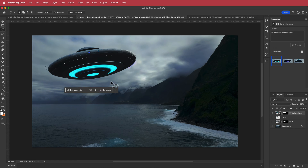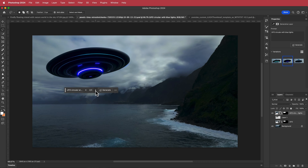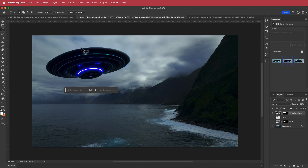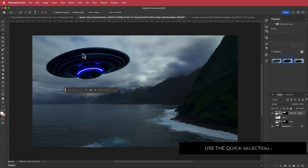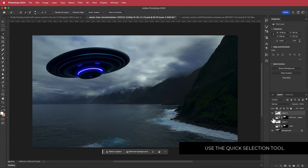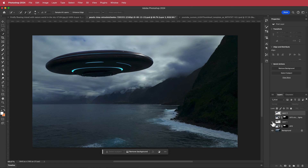Once you're happy with your text, generate it. Now it's generated three images. They don't look exactly like the first one, which is fine. To cut it out, grab the Quick Selection tool, draw around the UFO, and then press Command J to create it as a new layer.